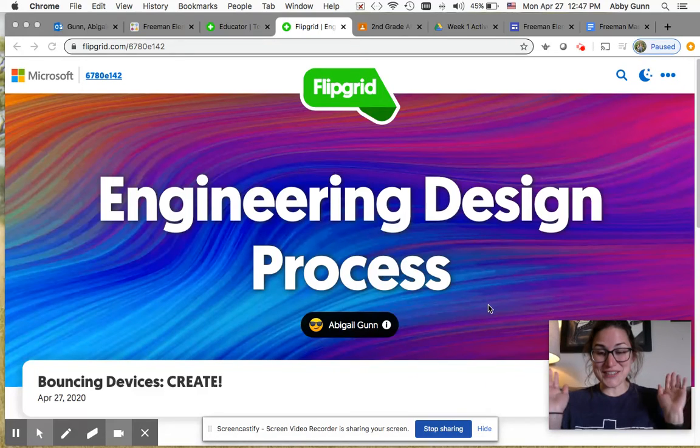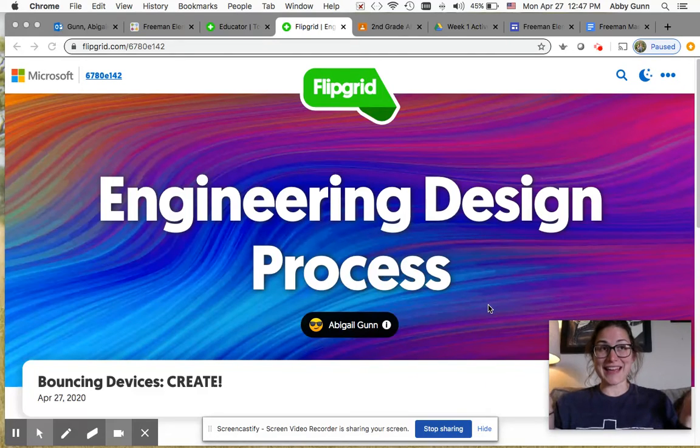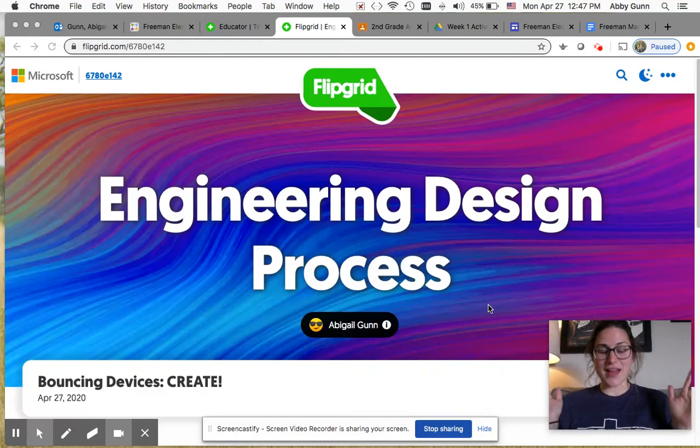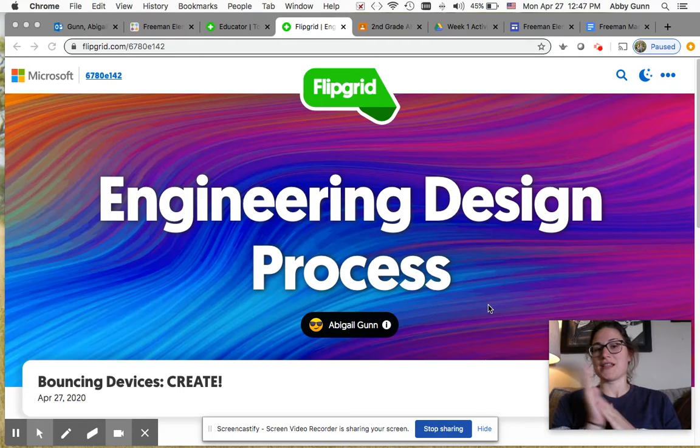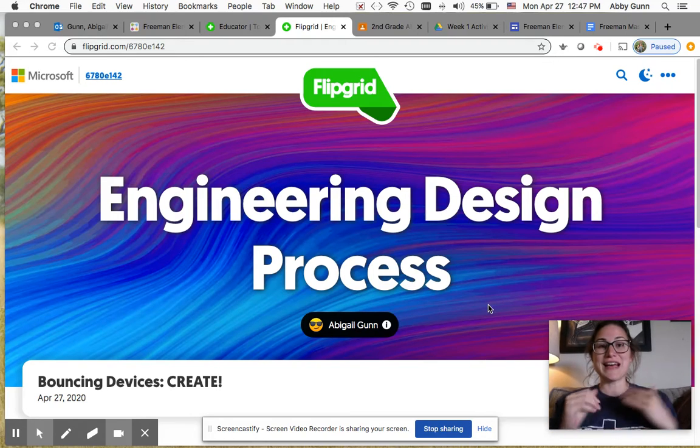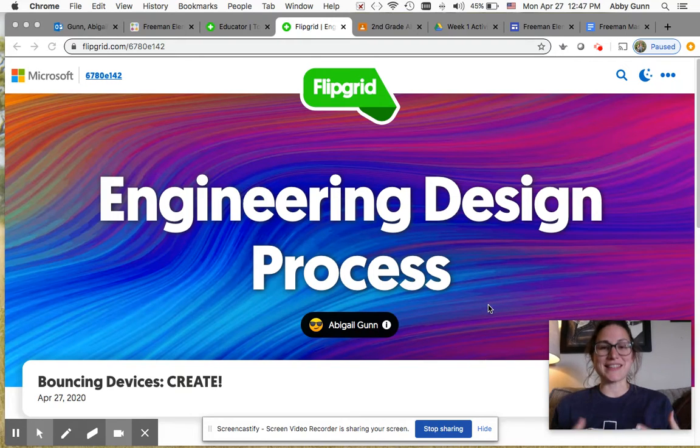Hi Tigers! I cannot believe that it is our fourth week of this engineering design project, but it is finally time for us to create.